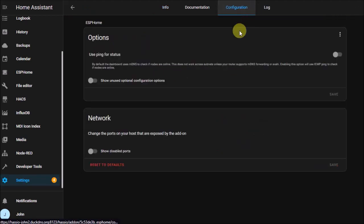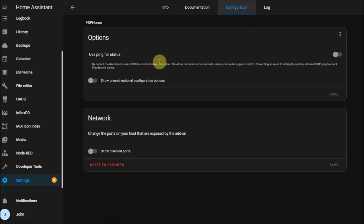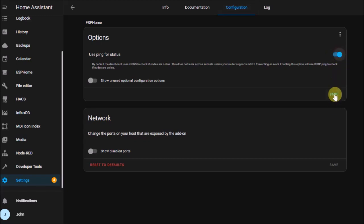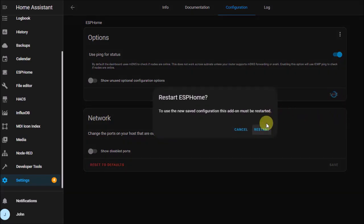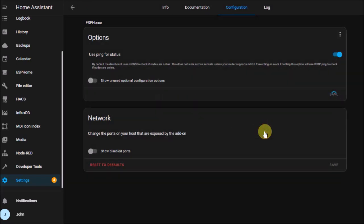Click on that, and now this very first option that says 'Use ping for status' - turn that to on. By default it will probably be off. Then hit the save button, and Home Assistant is going to ask you if it should be restarted to put the setting into effect.